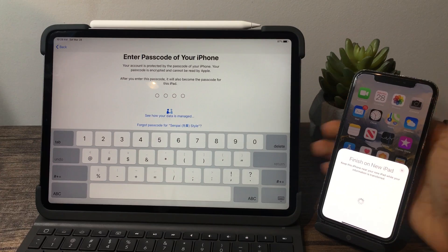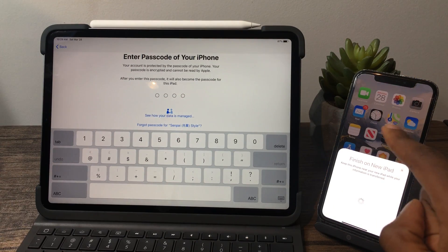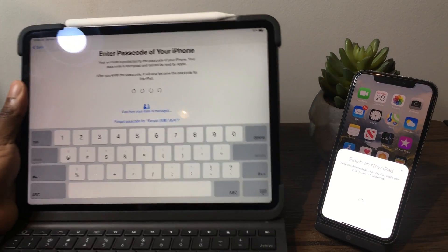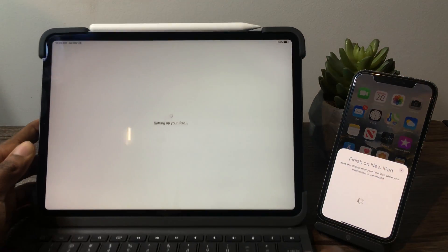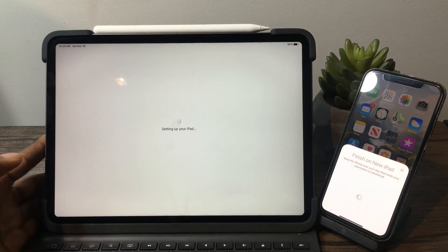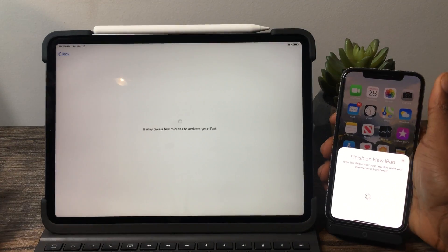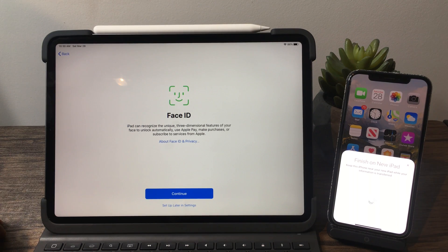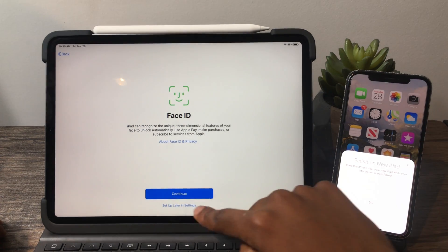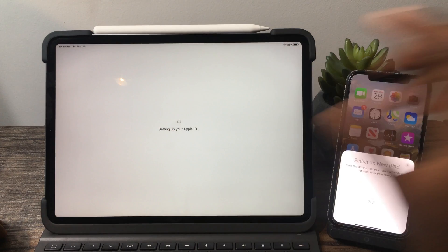I'm going to enter in the passcode that I used to sign in on this device into my iPad — I'll do that off screen. Now it's setting up my iPad. It's telling me to set up Face ID but we're going to go ahead and skip this just to get into the actual device itself.